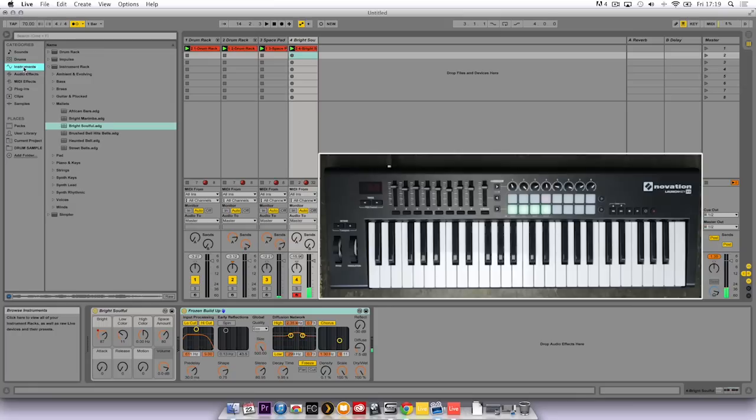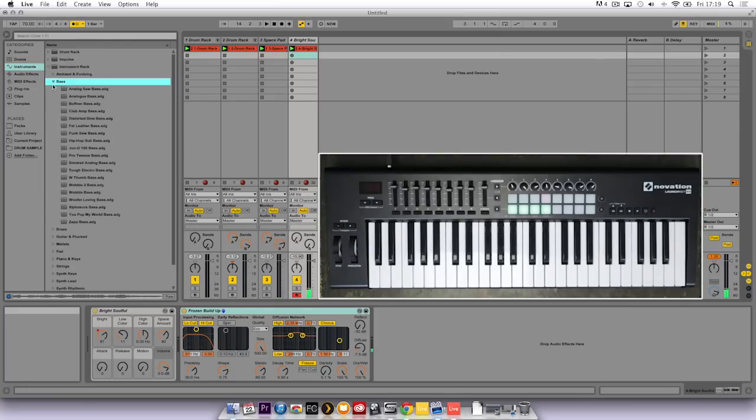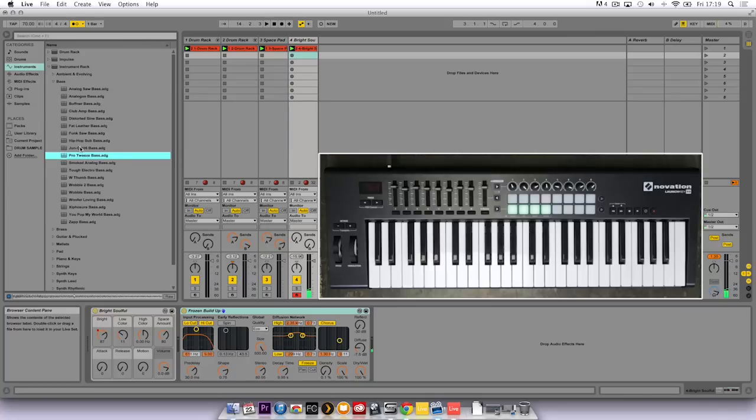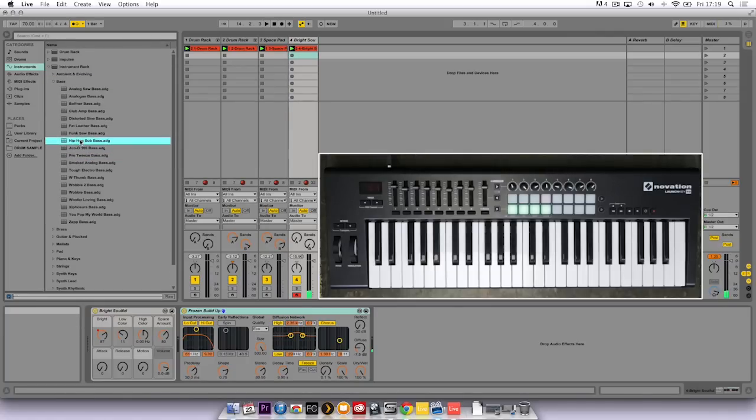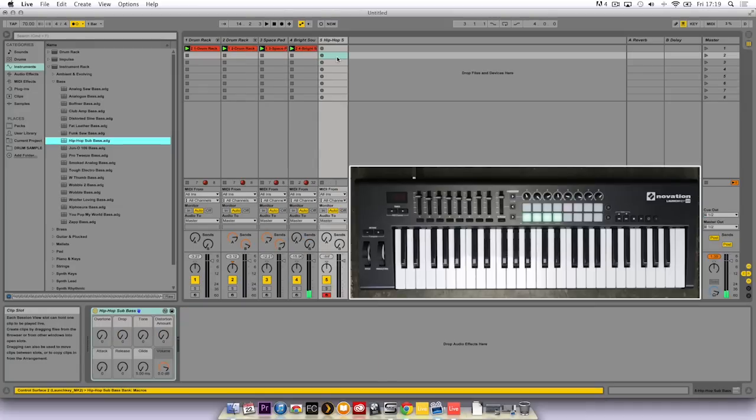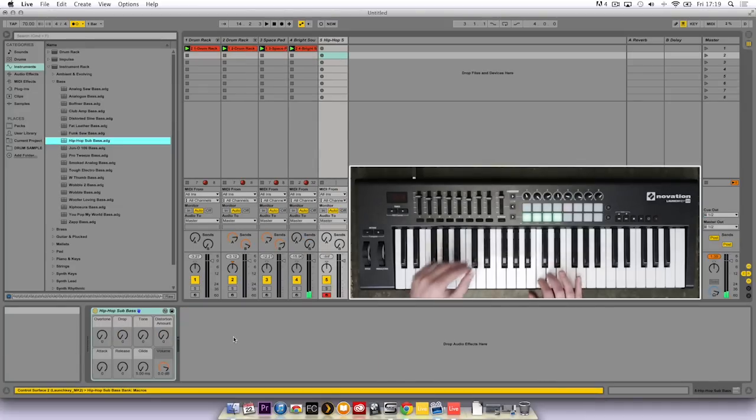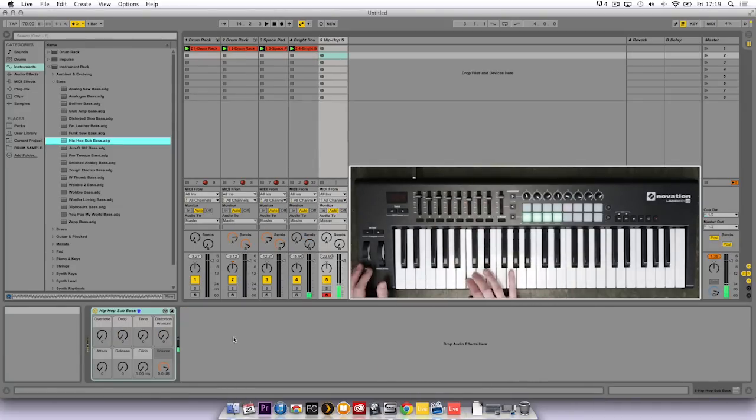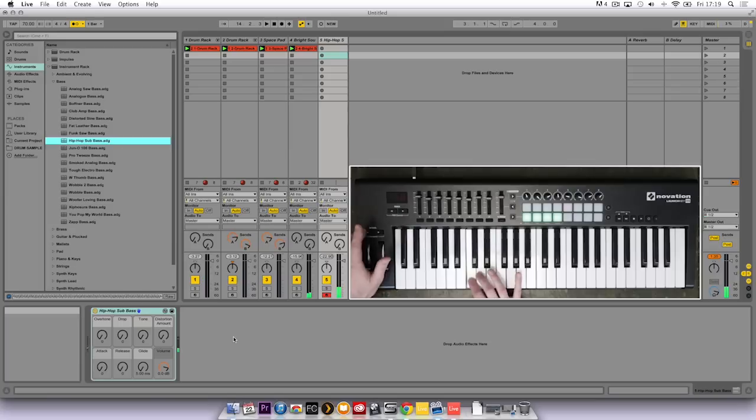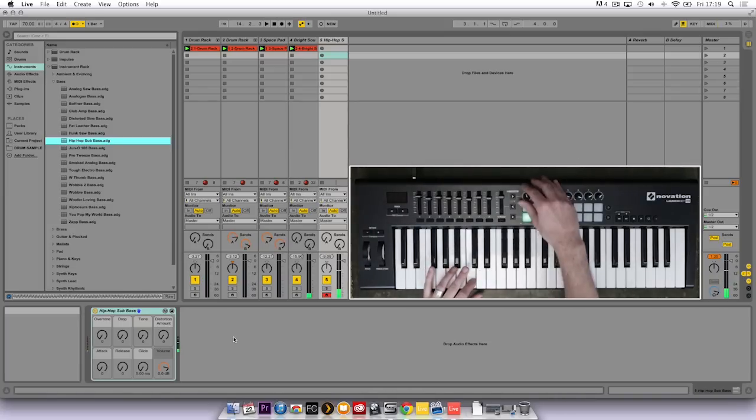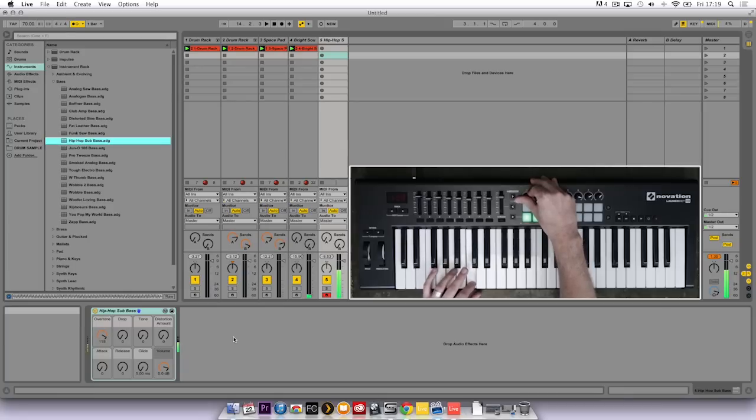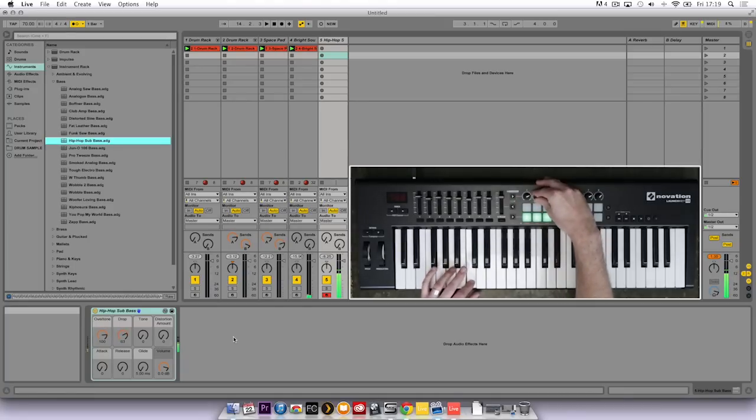Next up I'm going to record in some bass, so I'm going to go to instruments, bass, preview sounds and find something I like. Click and drag it onto the empty slot and now write a bass part. It's a bit high there so I use the octave controls to jump down and I can adjust the parameters until I'm happy with how that bass sounds.